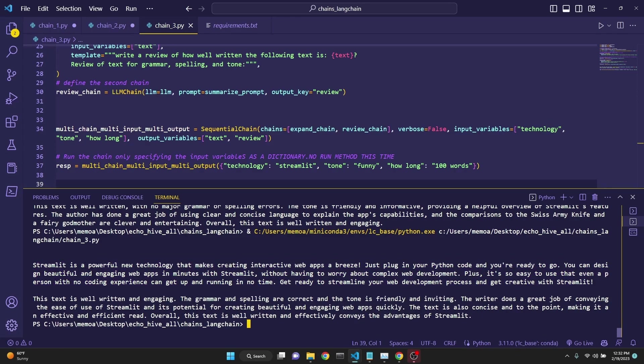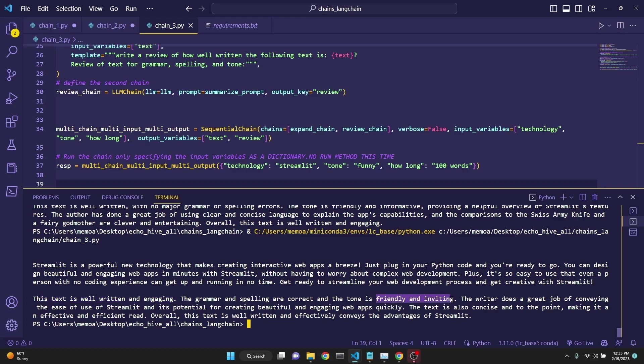The first paragraph is a funny written streamlit description. Streamlit is a powerful new technology that makes creating webpages a breeze, and the second part is the review. It says this is a well-written and engaging text. The grammar and spelling are correct, and the tone is friendly and inviting, because we said funny.